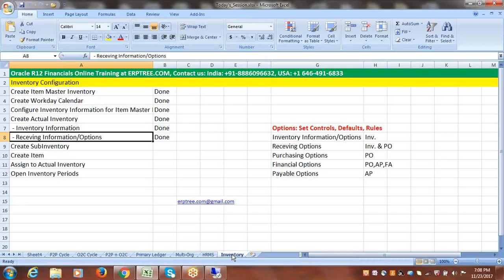We set up inventory as well as the receiving options. Now we have to create the sub-inventory. Sub-inventory is always created within the inventory organization. If you don't see any sub-inventories for any client, at least you have to create a dummy sub-inventory. If you don't create the sub-inventory in the system, you cannot receive the material into inventory.